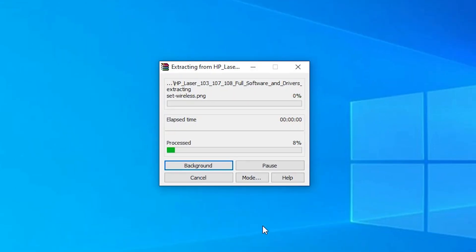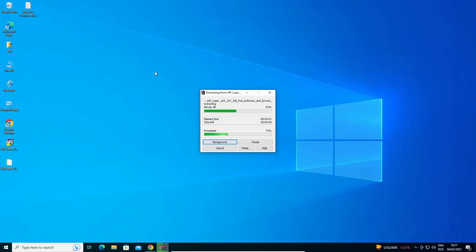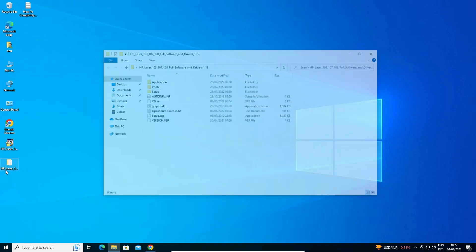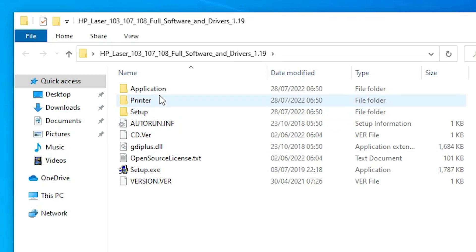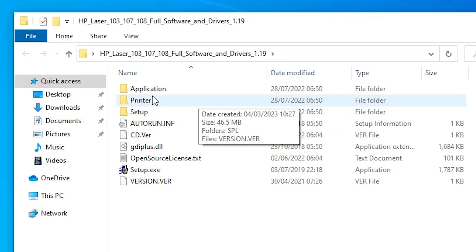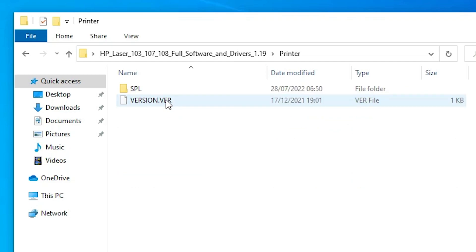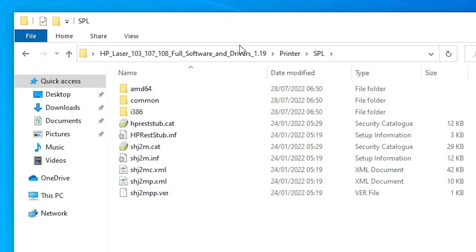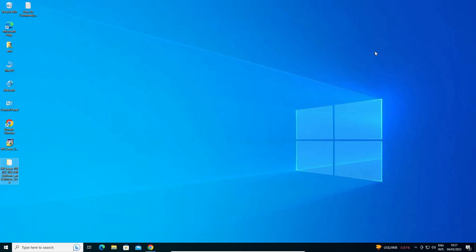The extraction process has started — it will take a few minutes. Open the newly created folder, then double-click the 'Printer' folder inside it. Inside that, find and open the 'SPL' folder to locate our drivers. Now close it — we are going to install the drivers.